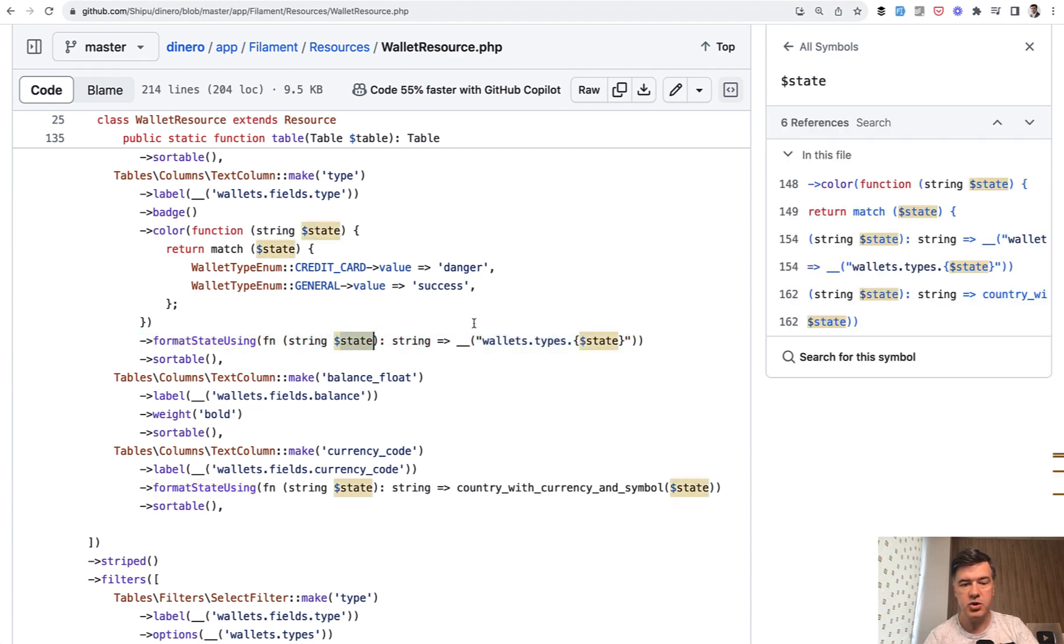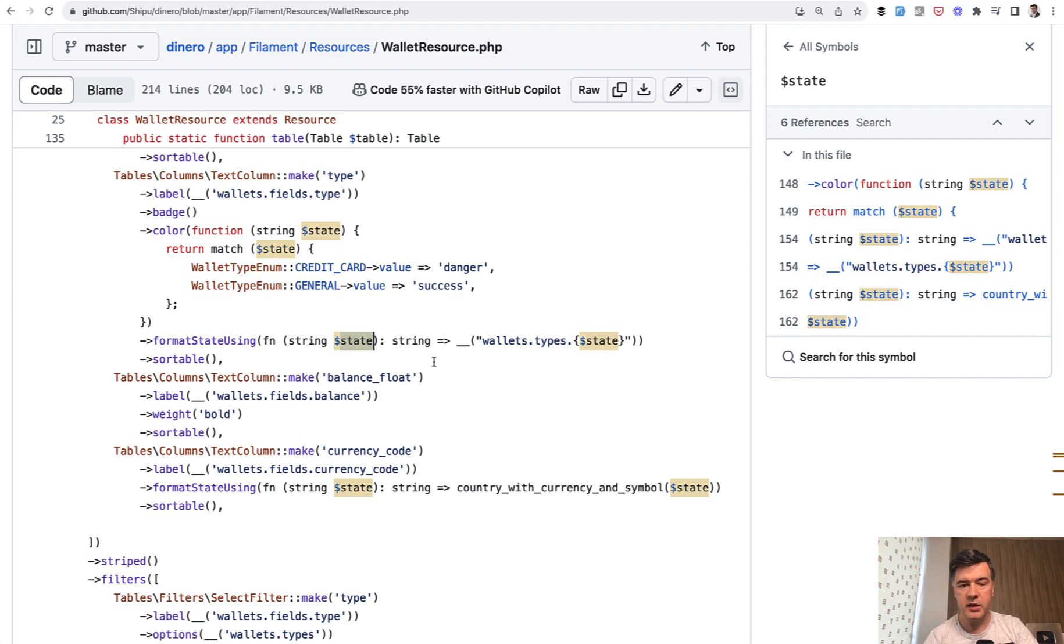In this case it's a short function just for translations. So state as in wallet type may be credit card or general or other text, but it uses translations here.